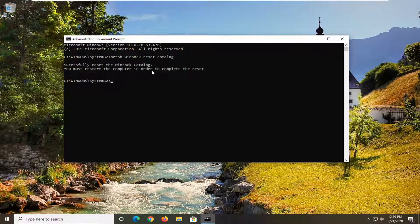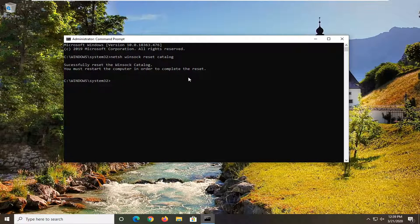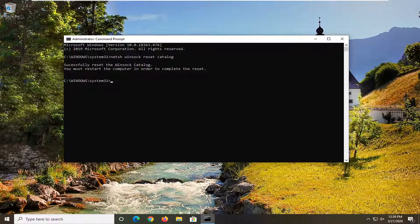You should come back with successfully reset the Winsock Catalog. You must restart the computer in order to complete the reset. So in your case, I would suggest restarting your computer. And once that is done and your computer has rebooted, relaunch the command prompt window you see here.